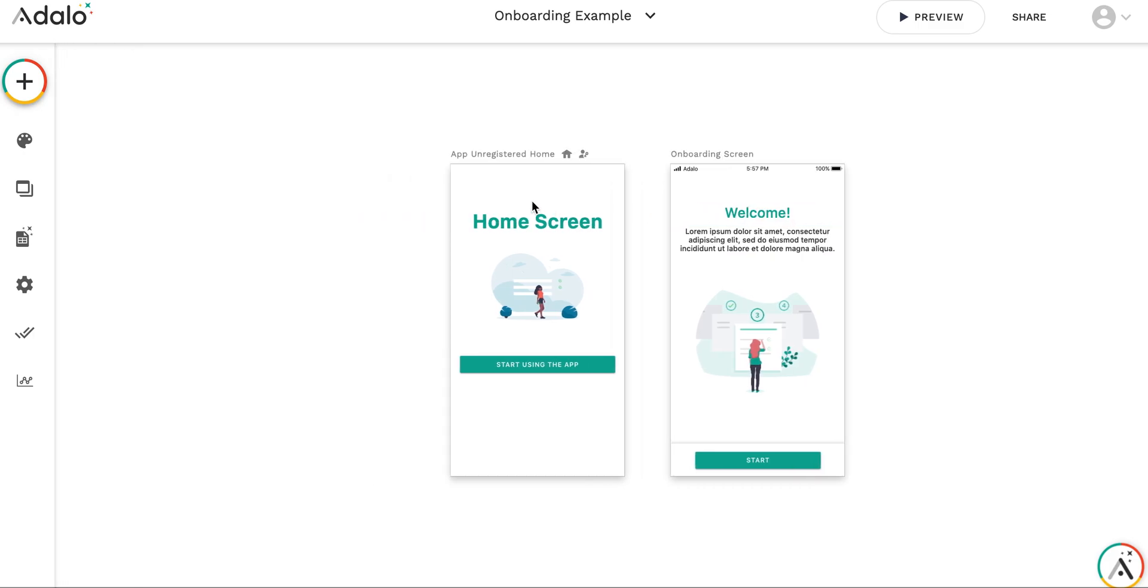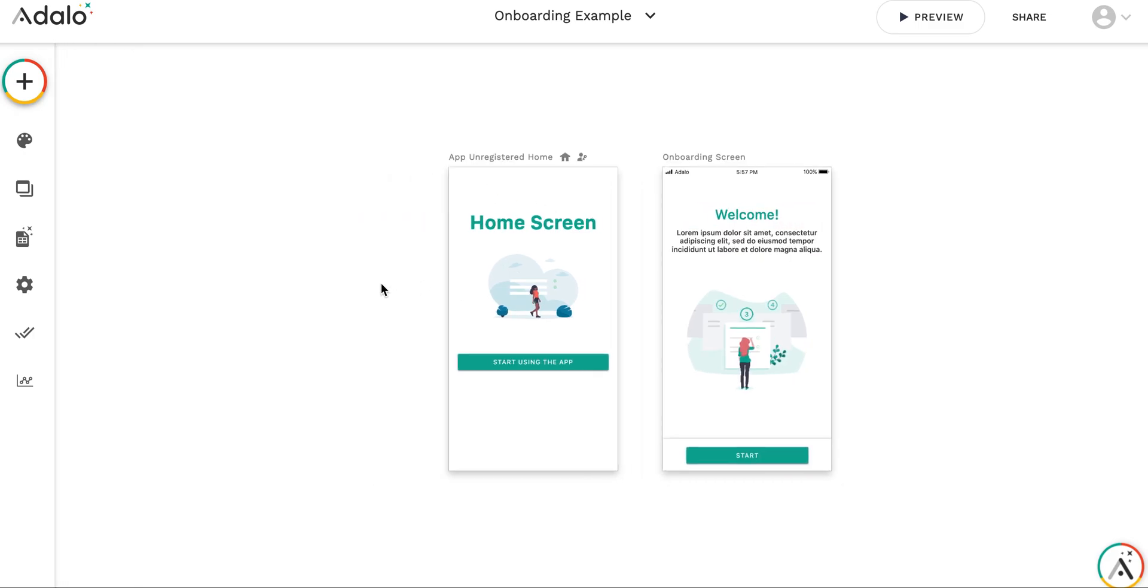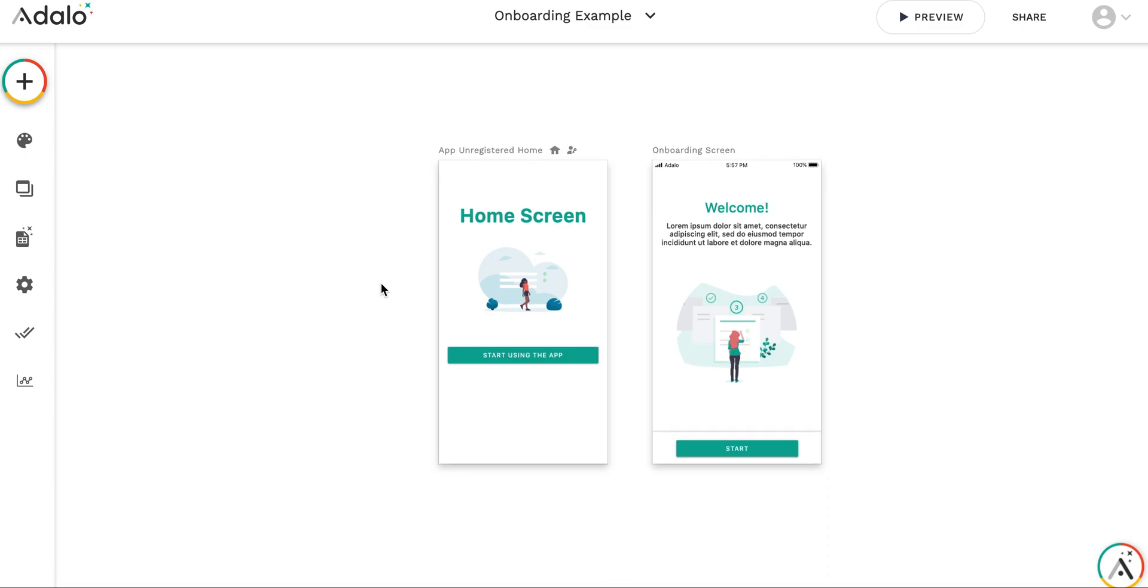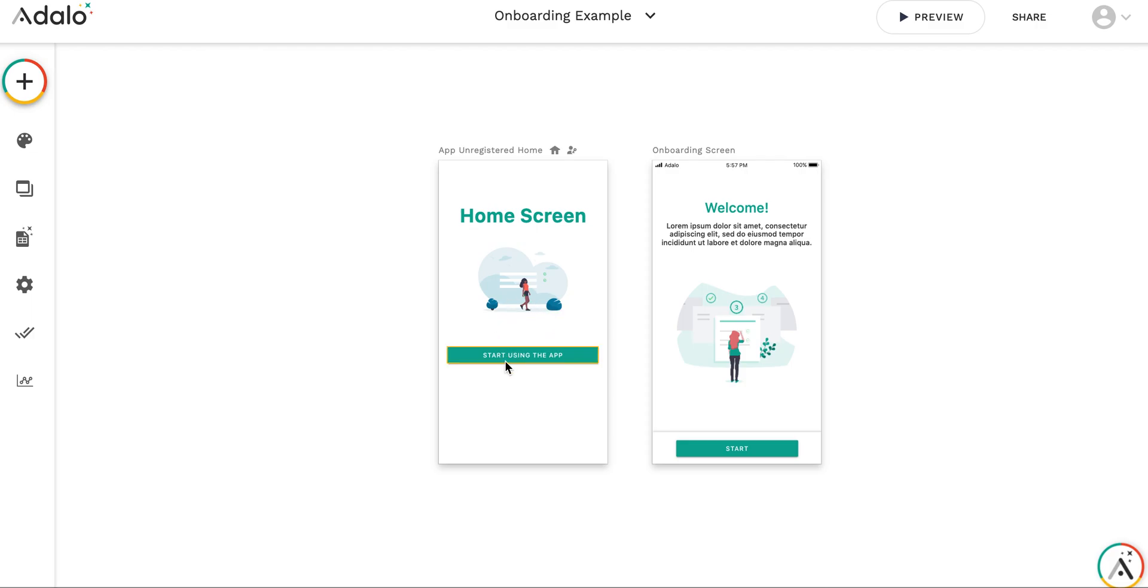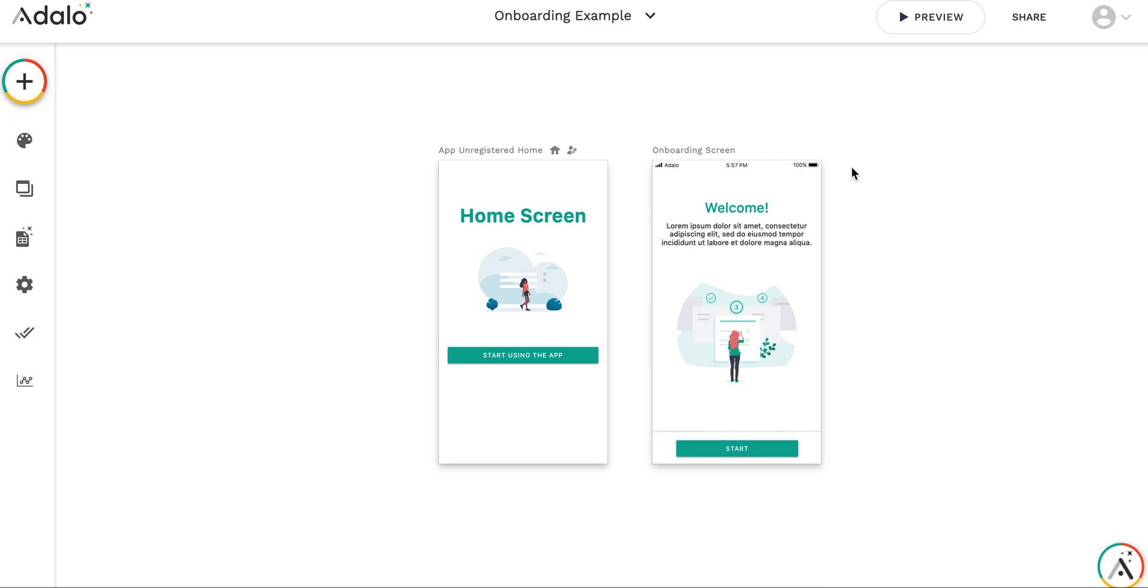So the idea is that when a non-registered user opens the app for the first time, he gets to the welcome screen, reads some onboarding information and then gets to the home screen. And the second time, user always gets to the home screen.